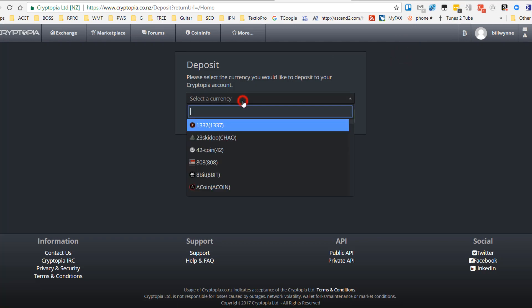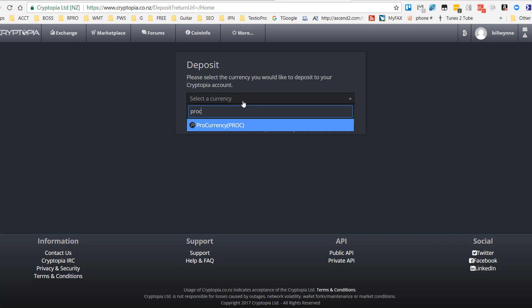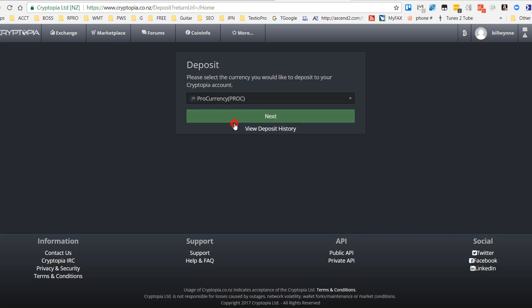Now we have to choose the cryptocurrency that we want to deposit. I'll just use ProCurrency, then we go Next.